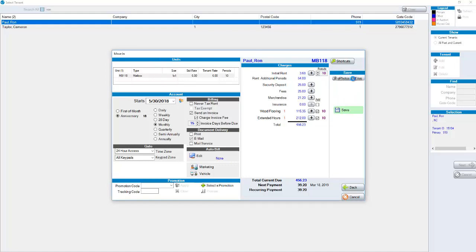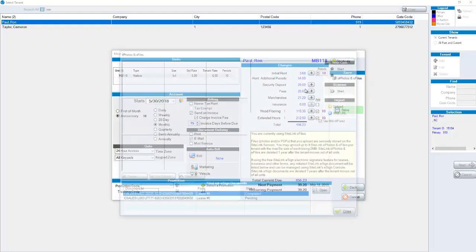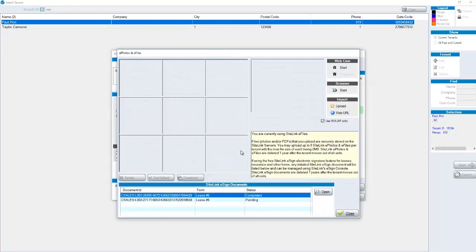E-photos and e-files you can take up to nine photos of a customer. You can take a web camera photo, scan a driver's license, take a picture of their vehicle, whatever photos you'd like to take. Again up to nine in this area.